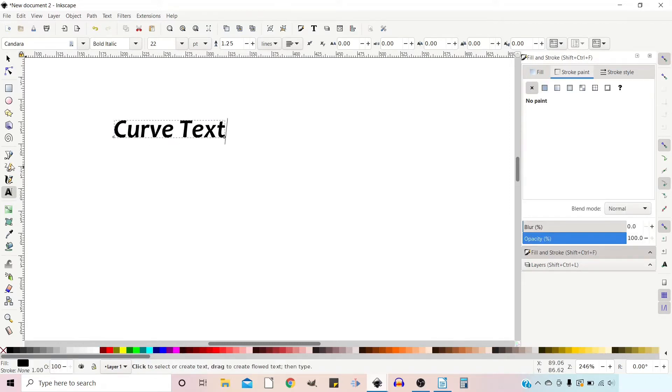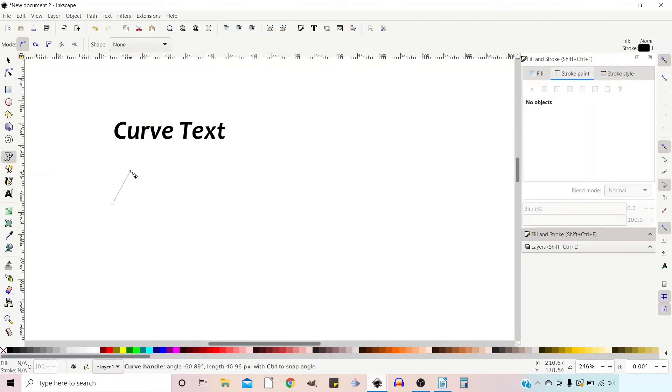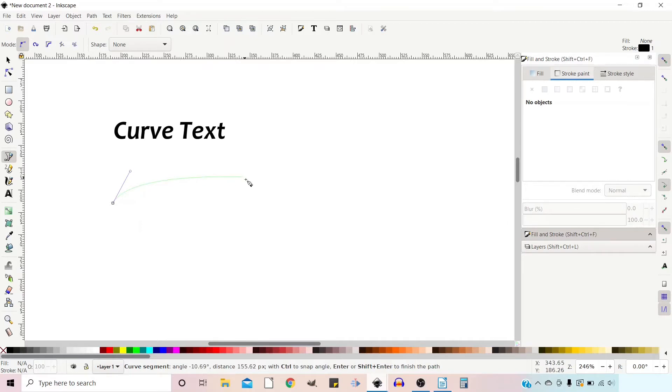If we go up and select the Bezier tool, we're going to draw a curve for our text to sit on.